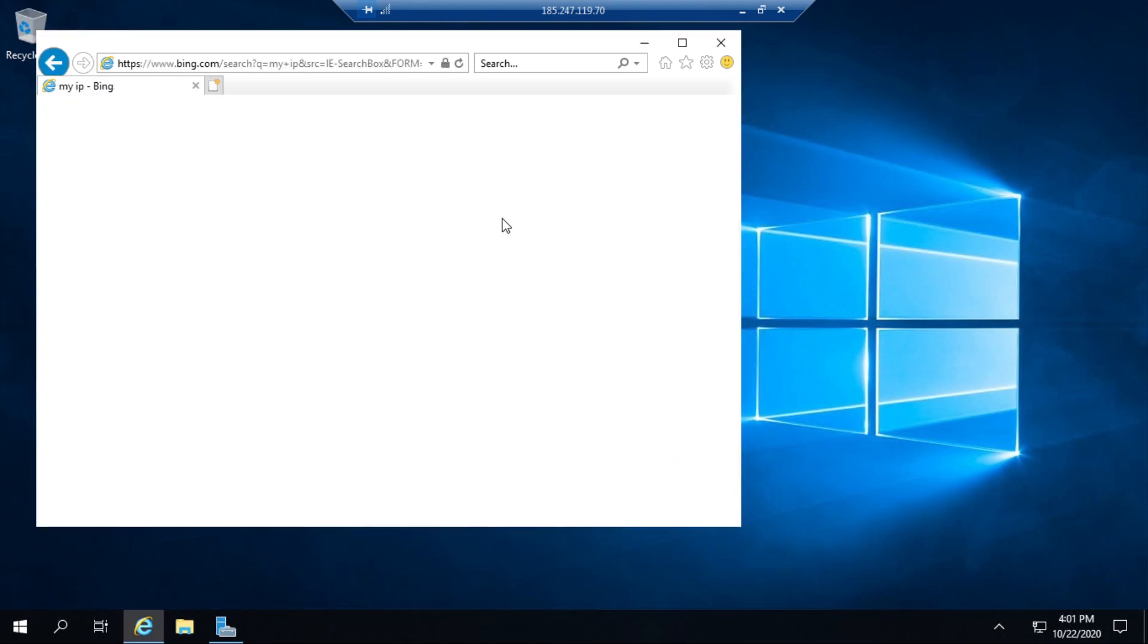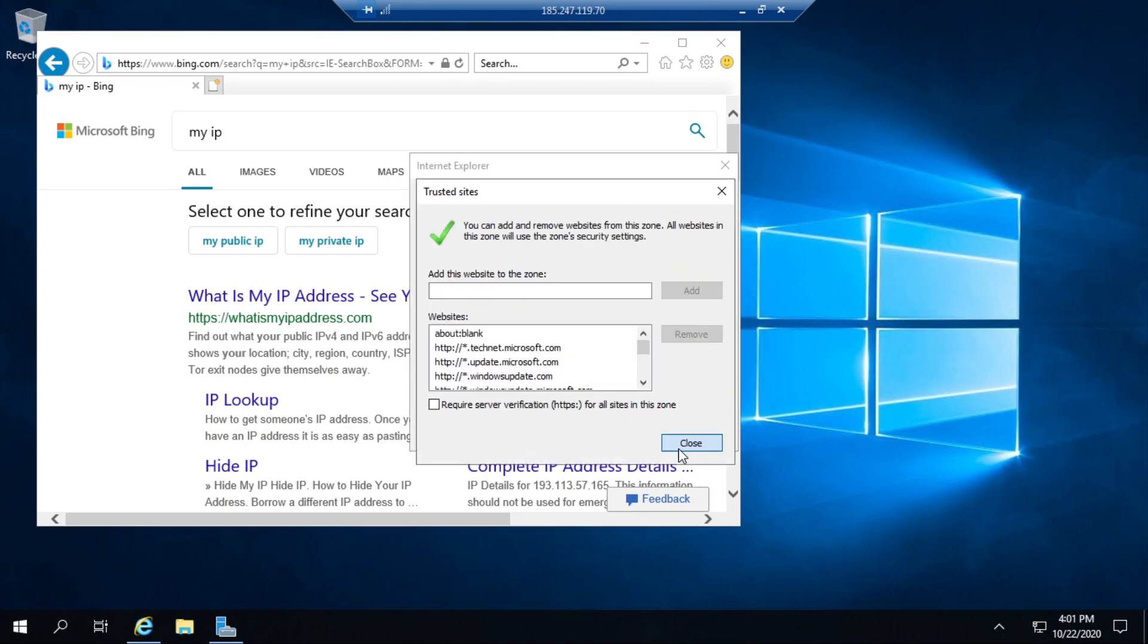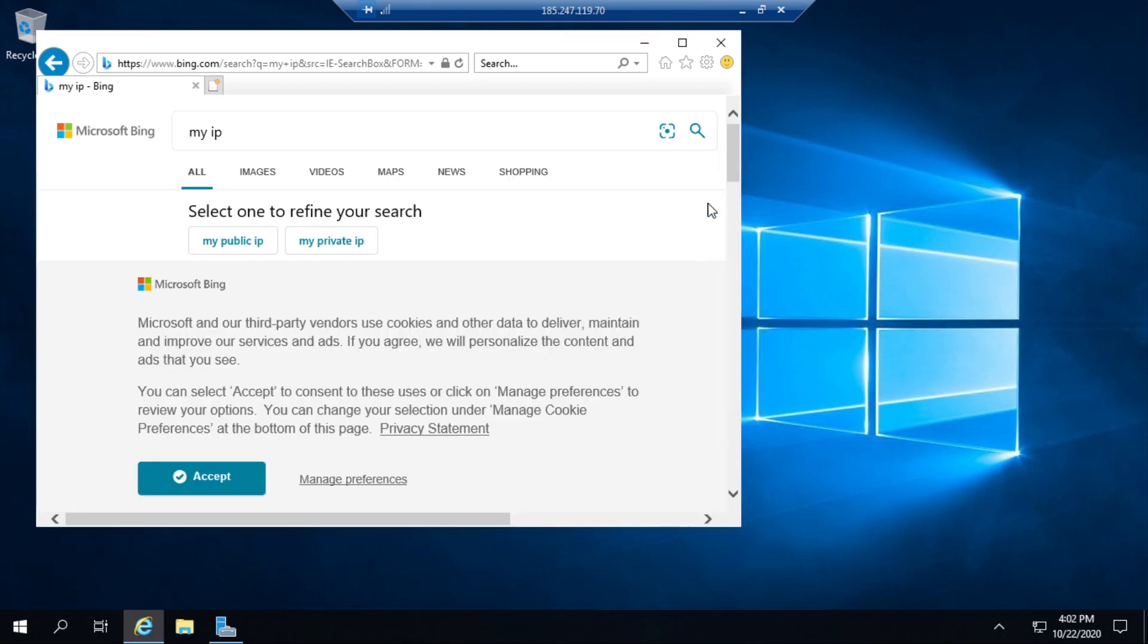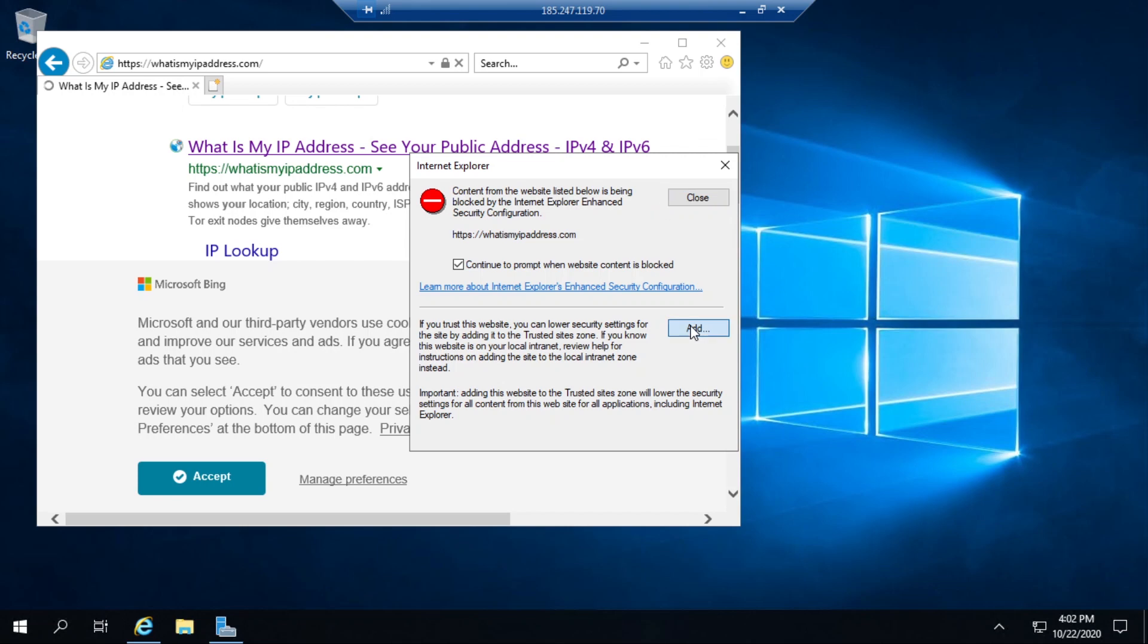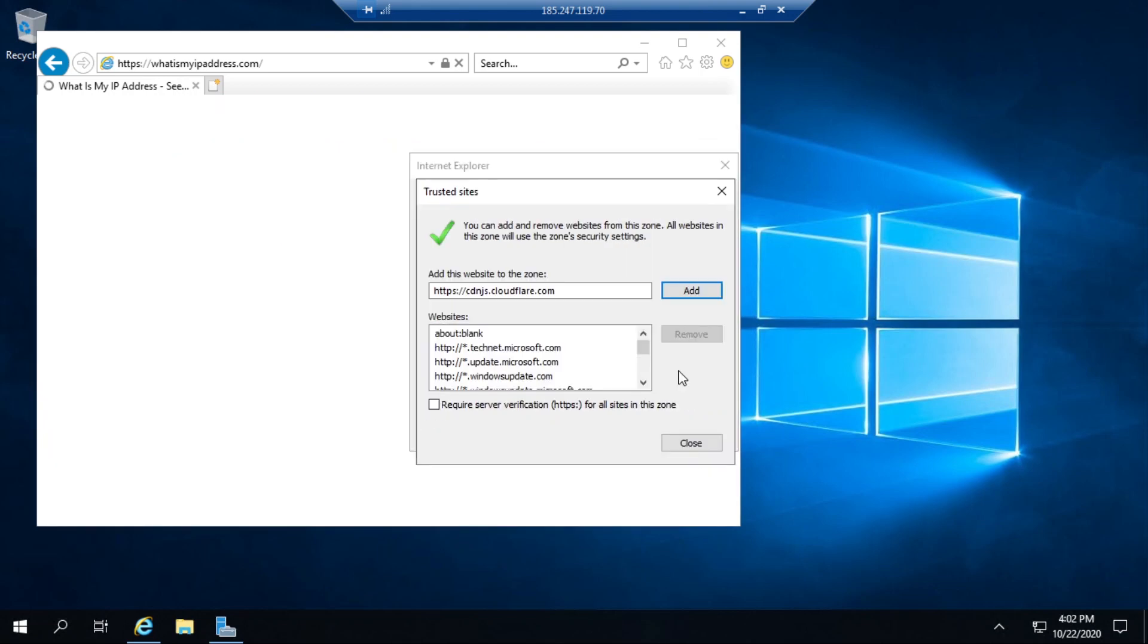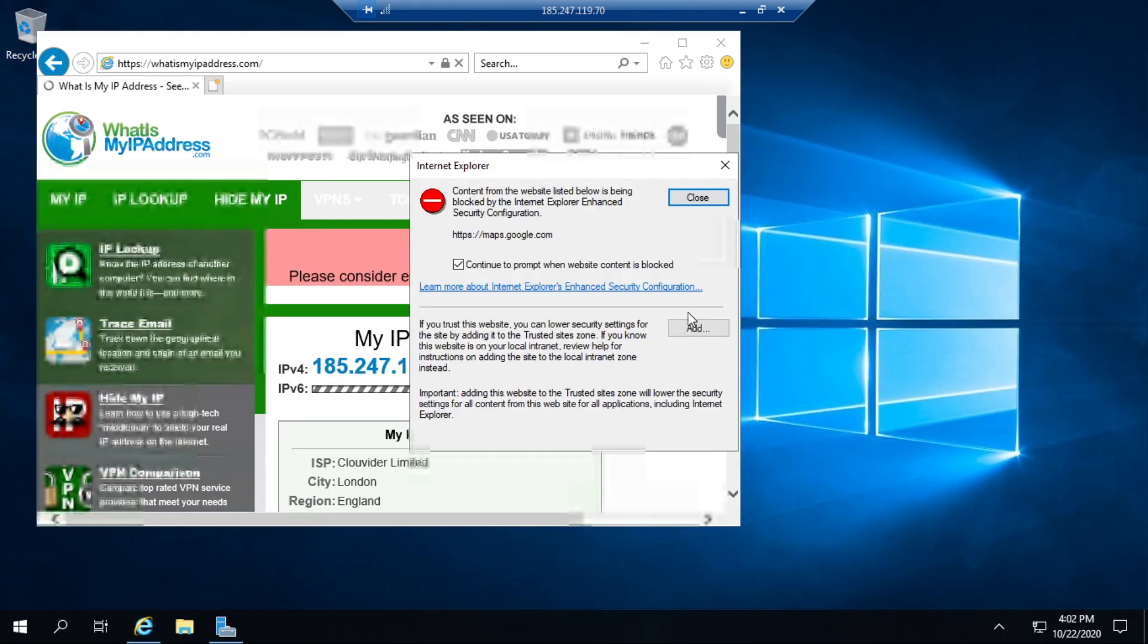I would recommend you to install another browser other than this Internet Explorer, but let me show my IP details using this Internet Explorer.